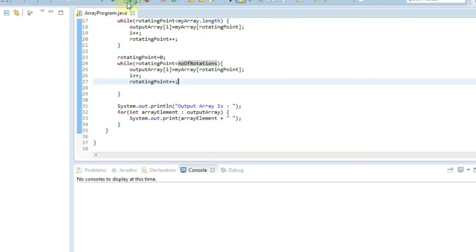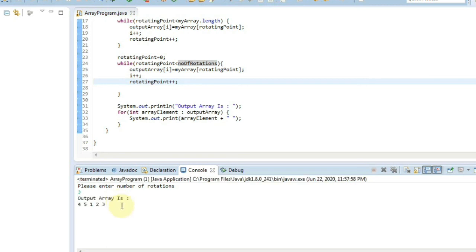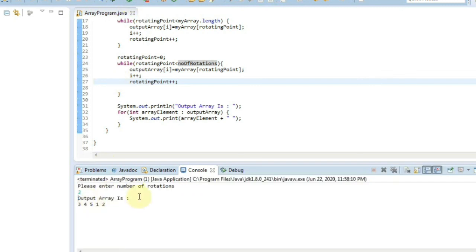Let's run this and check the output. Our input array is 1, 2, 3, 4, 5 and we enter number of rotations as 3 — the array is rotated by 3. If we run again with rotations as 2, the array will be rotated by 2. You can debug this and try for multiple inputs. In the next videos we'll see more programs on arrays, so stay tuned and subscribe to our channel. Like and share this video. Thank you.